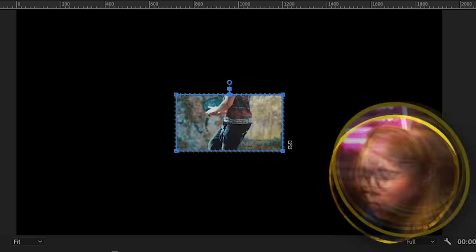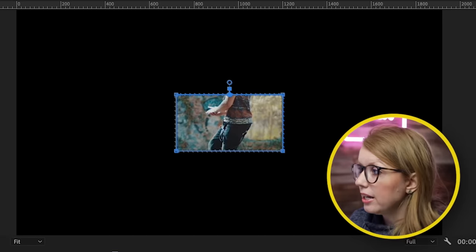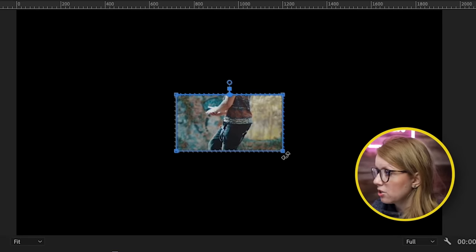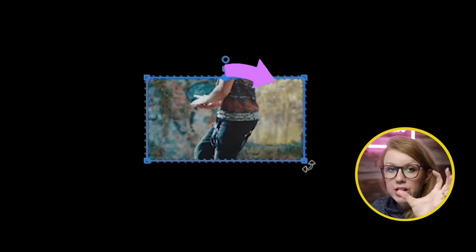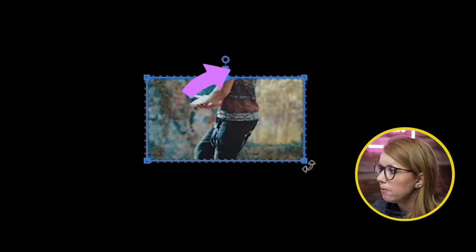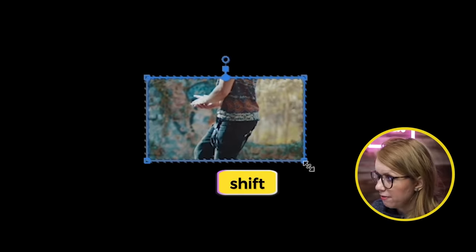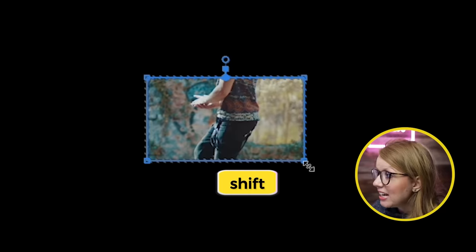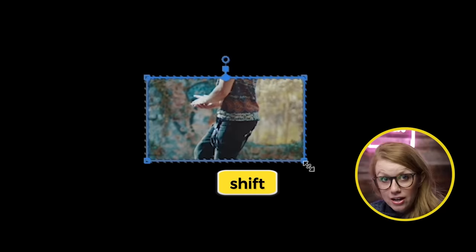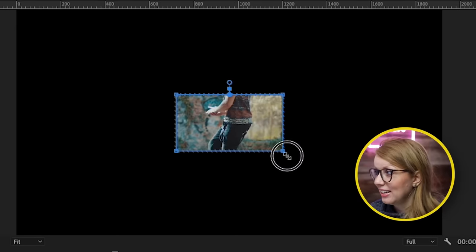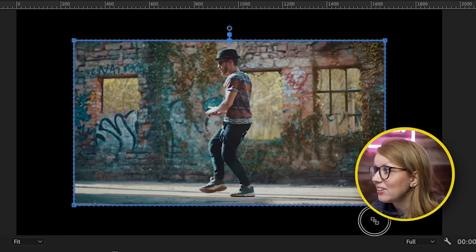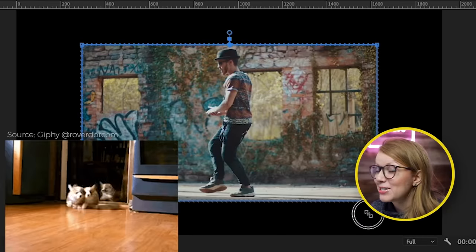So what are we doing wrong? The way it actually works is you need to hover at the corner until you get that rotational symbol, and then press Shift and you'll get this double arrow. And once you see that double arrow, click and scale up. And look at that — finally, it's working.